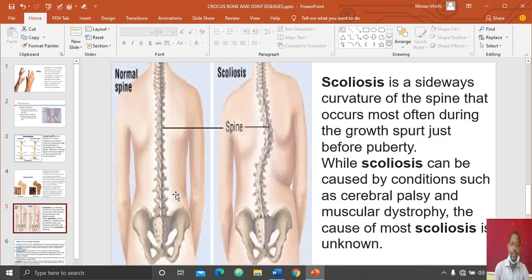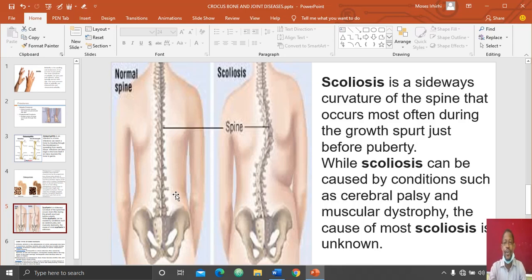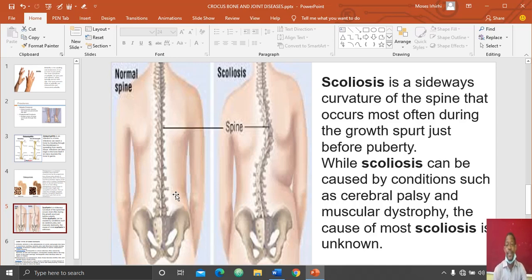Scoliosis can bend on both sides as the spine goes down. It is a sideways curvature of the spine and occurs most often during growth spurts just before puberty, so it mostly affects children. Scoliosis can be caused by conditions such as cerebral palsy and muscular dystrophy.